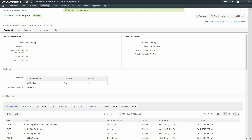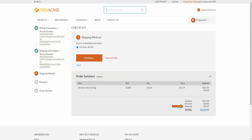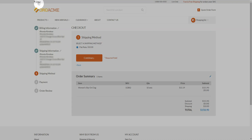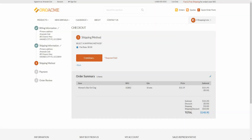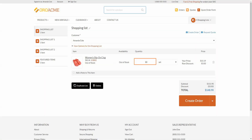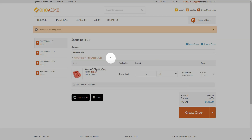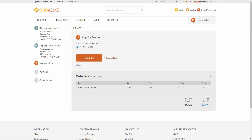Now we'll return back to our guest customer and reload the page. As you can see, our guest no longer qualifies for the discounted shipping. Now we'll log in with our VIP customer and return back to the shopping list. As you can see, our VIP customer qualifies because she has over $100 in product. Now we'll edit the order and change the amount of product from 10 to 1. As you can see, now that the customer no longer has $100 in product in their shopping list, the shipping discount has disappeared.